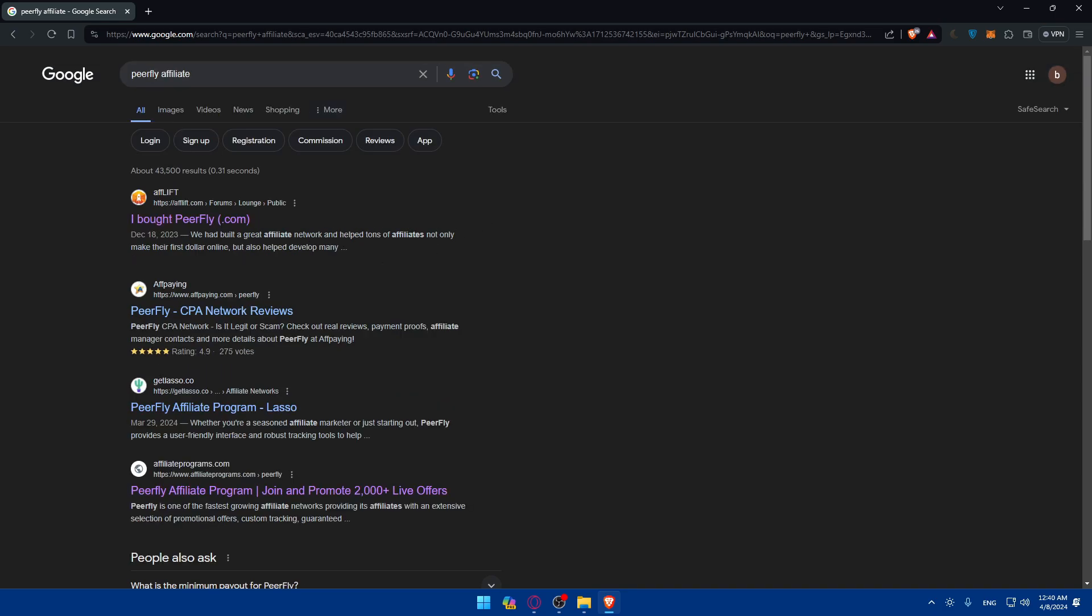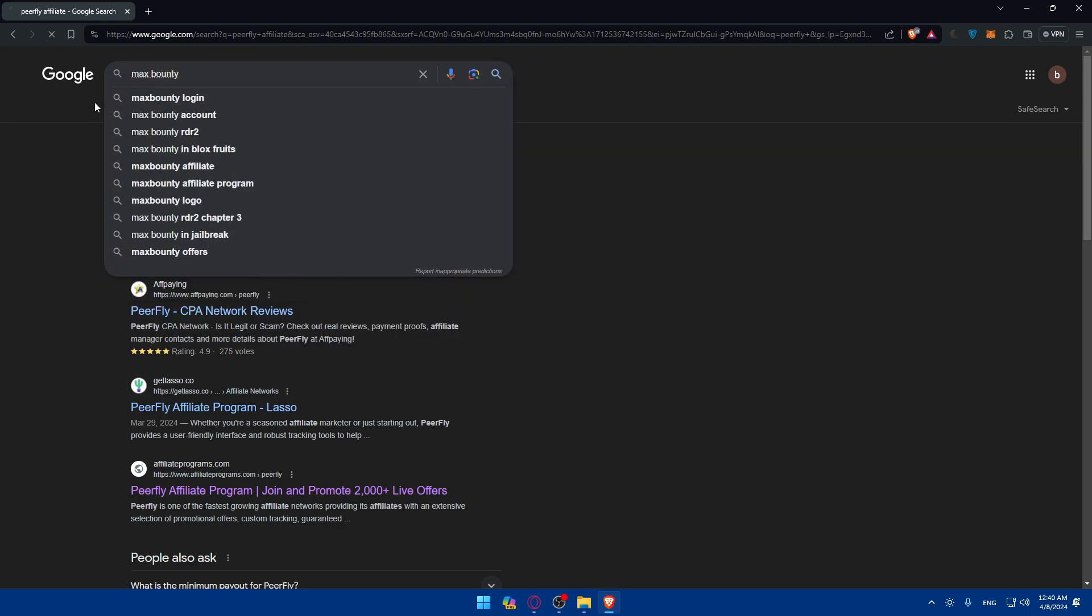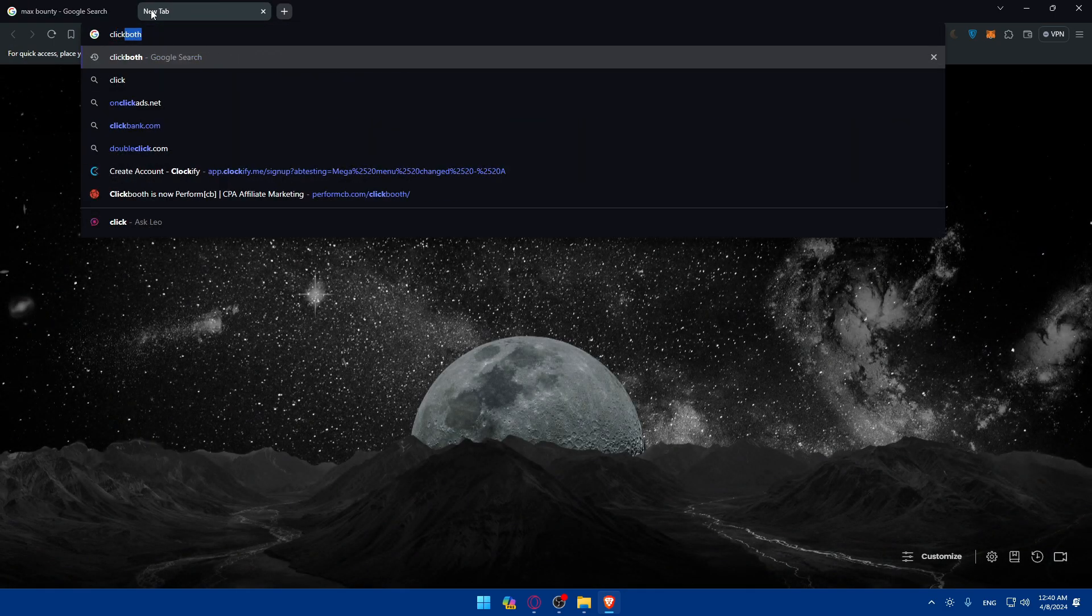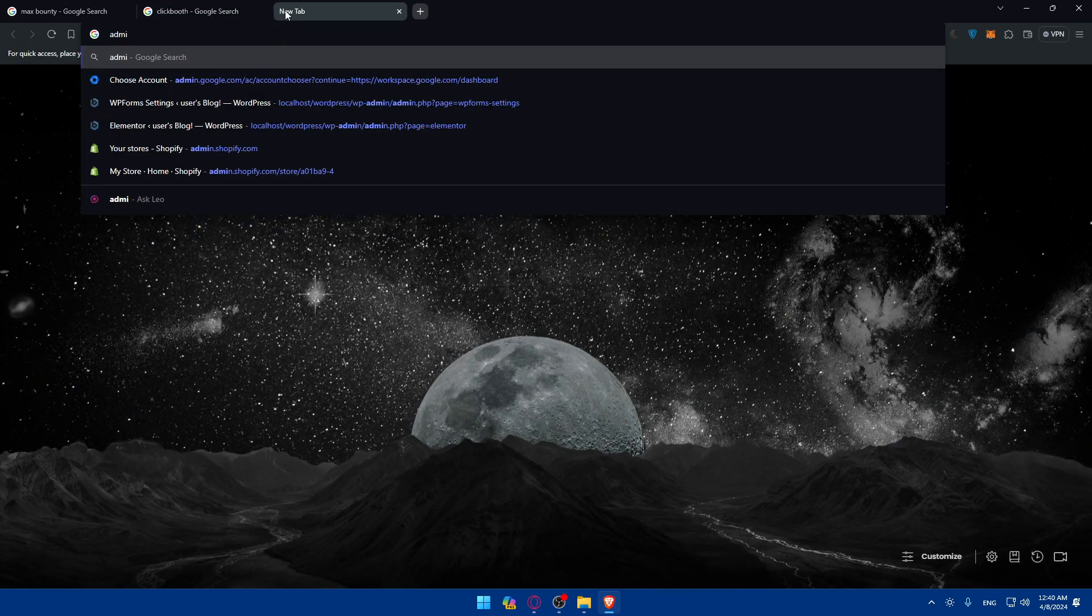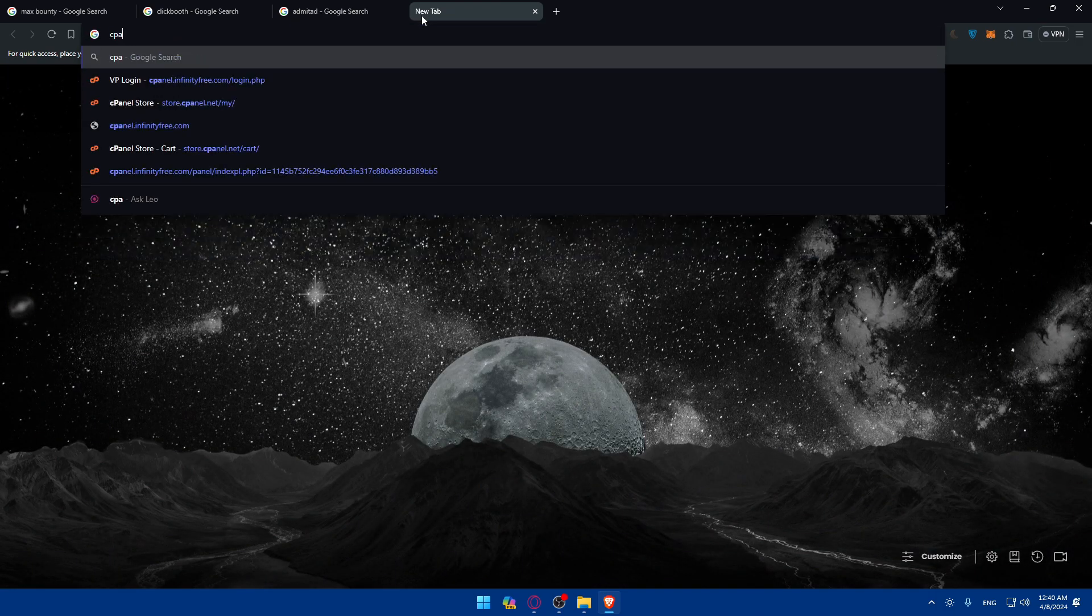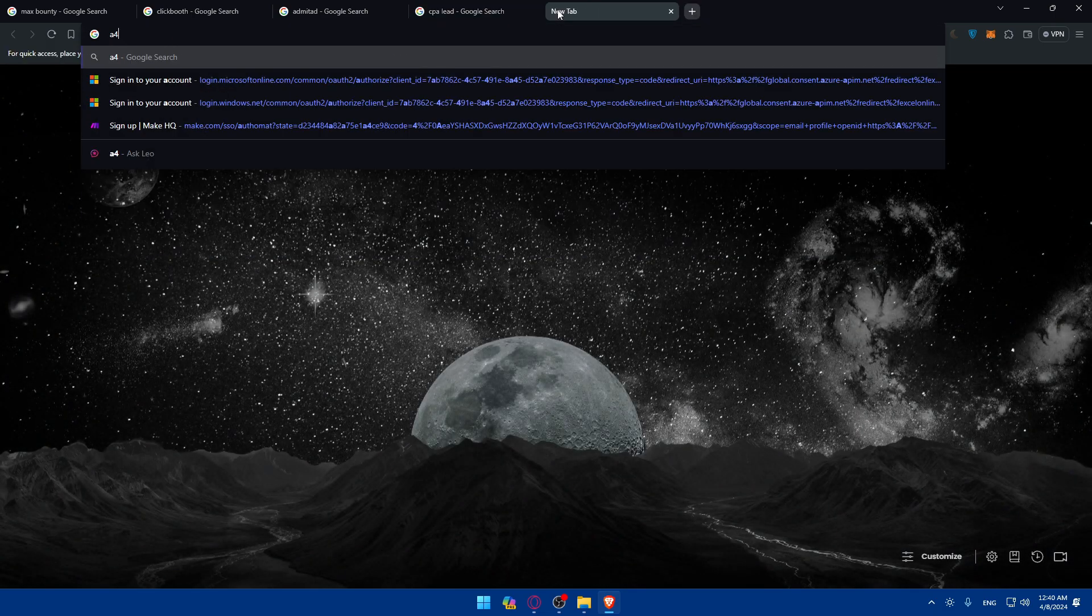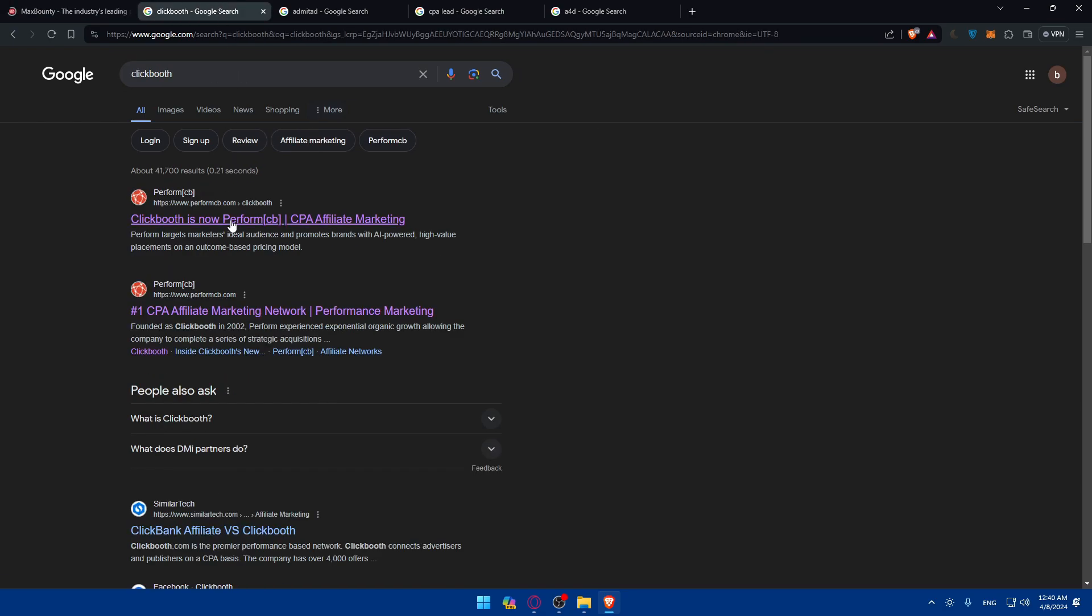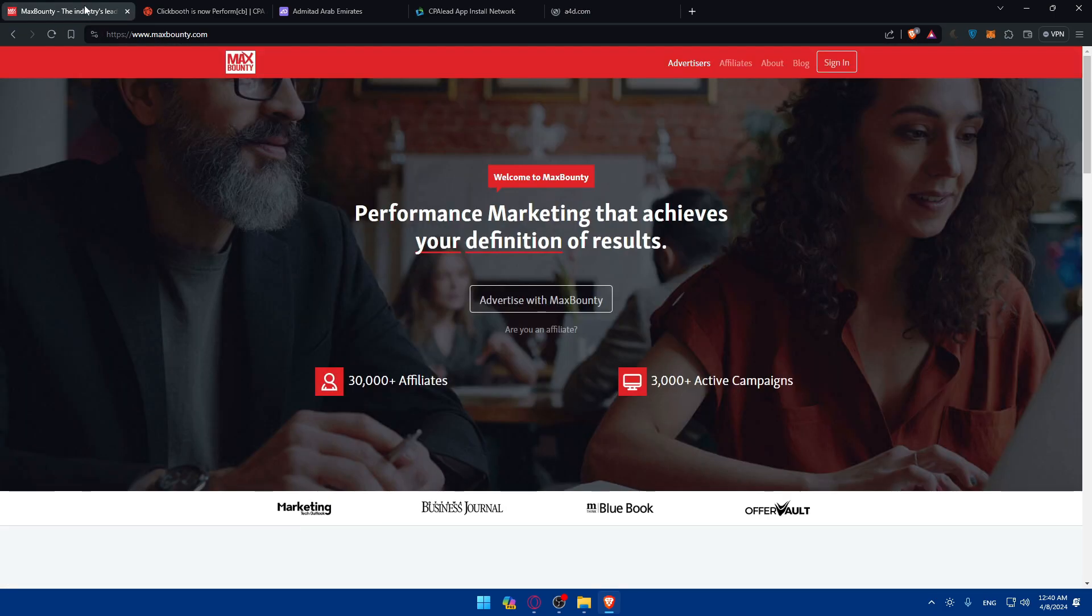As other options, we can talk about other options such as max bounty, click both, admit aid, CPA lead. You have max bounty, you have click both, you have admin aid, you have CPA lead, and you even have the A4D. As you can see, you can try to reach their links. Those websites will do basically the same as Peerfly since it's not working at the moment. You'll be able to start making money on them.